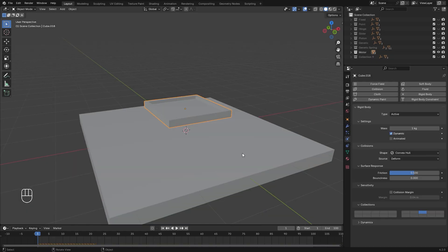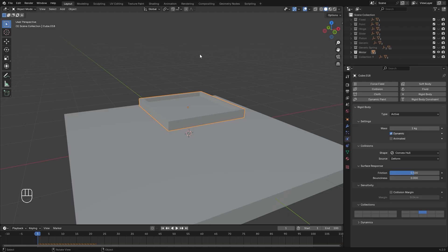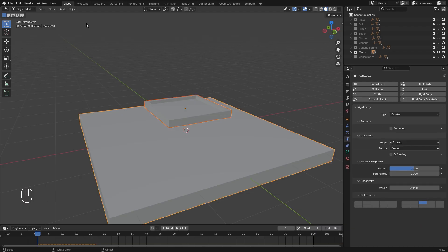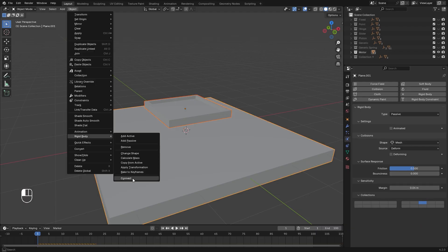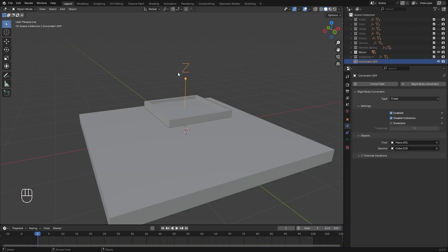Alright, in this scenario, I want this platform to rise up, and I want it to spin, and I want it to stop about 3 meters up here. So how do we do that? Well, first, we need to connect these two rigid bodies together. So let's select the platform, and then the ground, go up to Object, Rigid Body, and then select Connect.